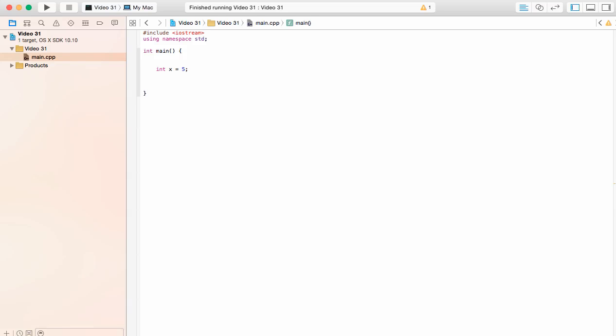So how can we find the memory address of x? How can we find where exactly on our memory we have allocated space for x? We do this with the memory address operator and it's represented by one ampersand.